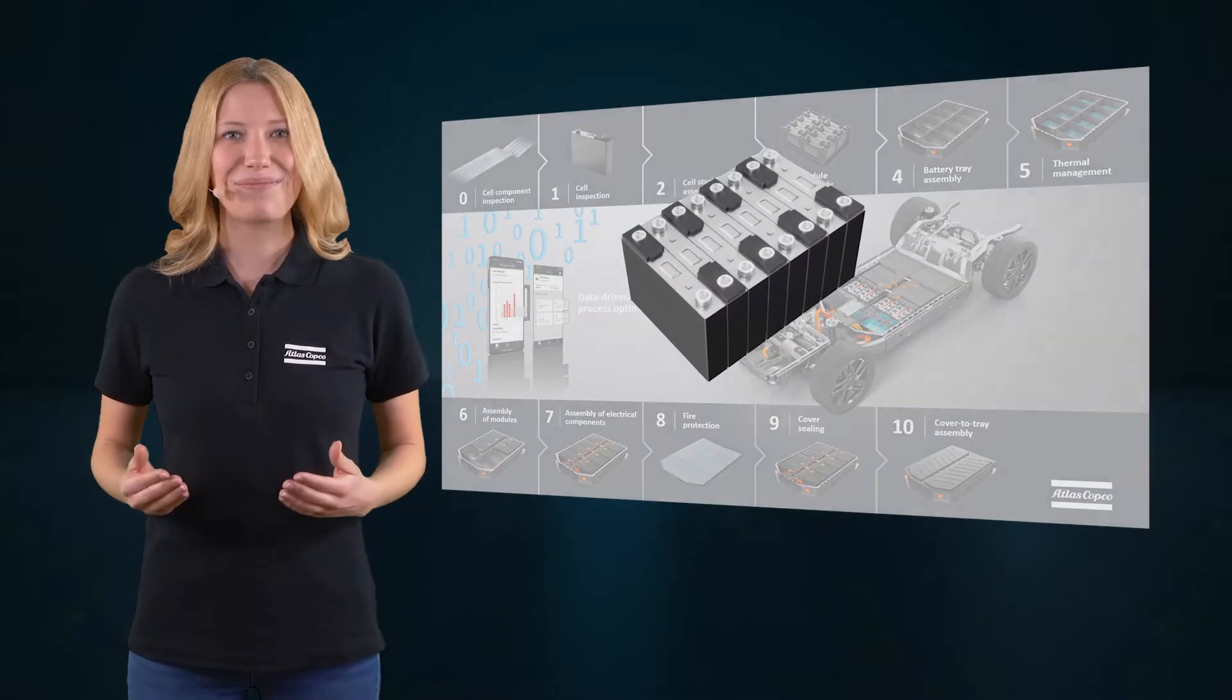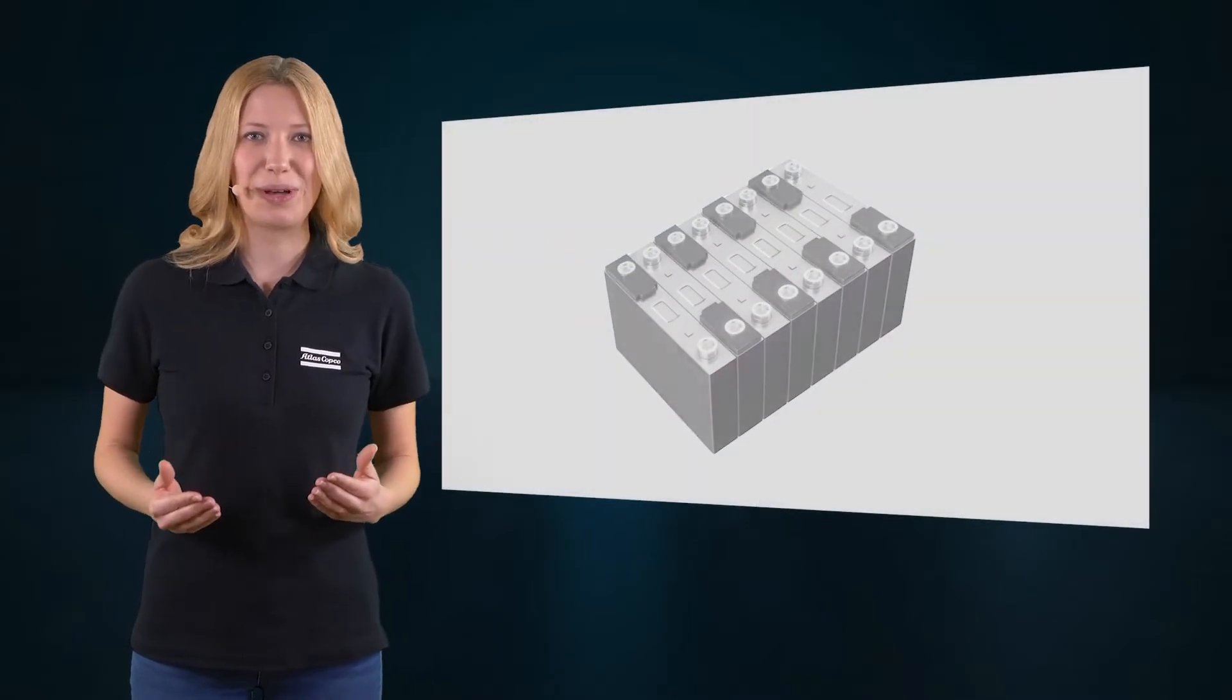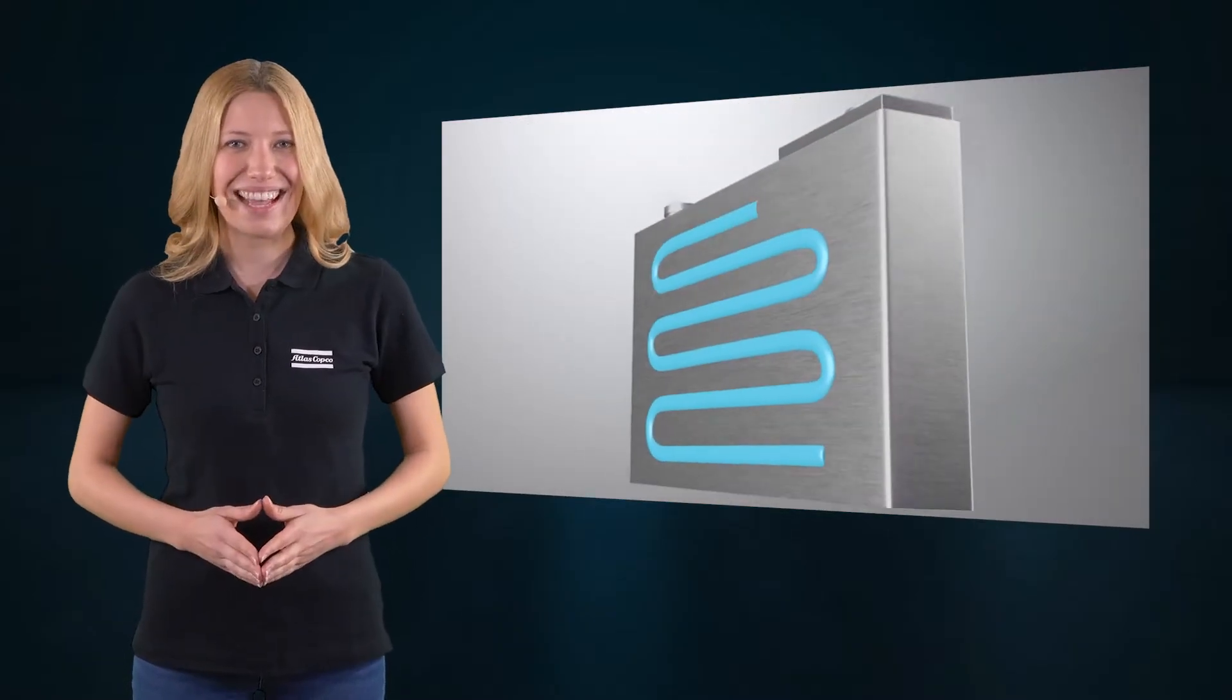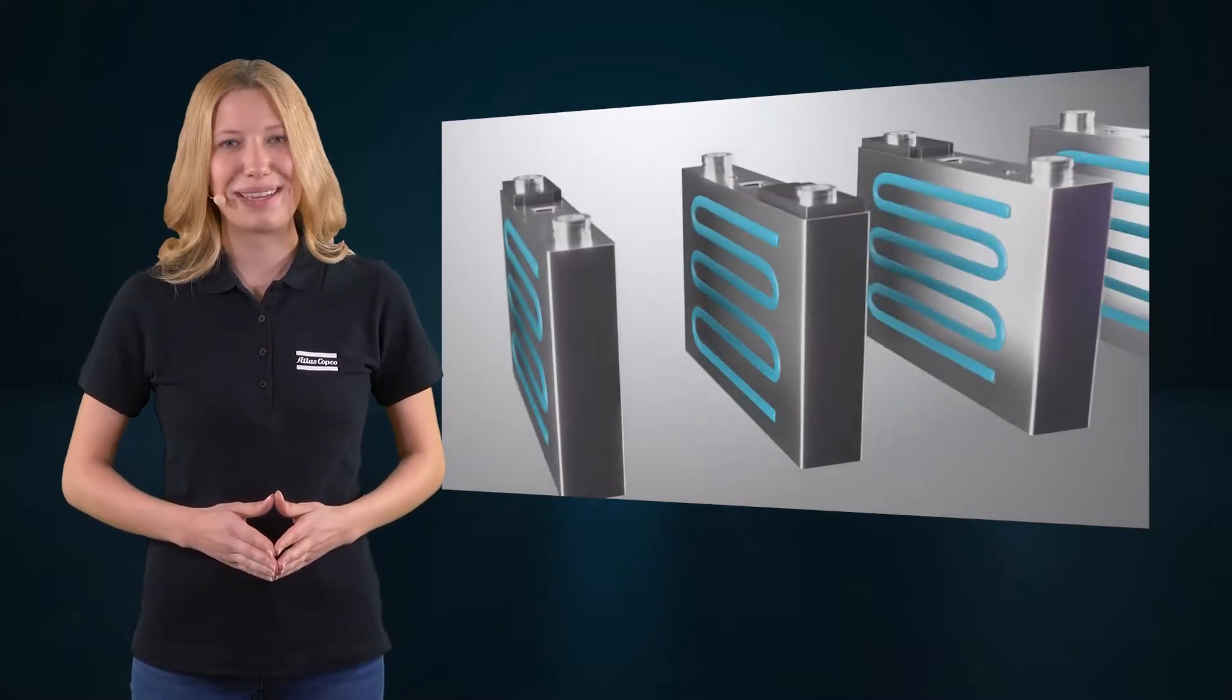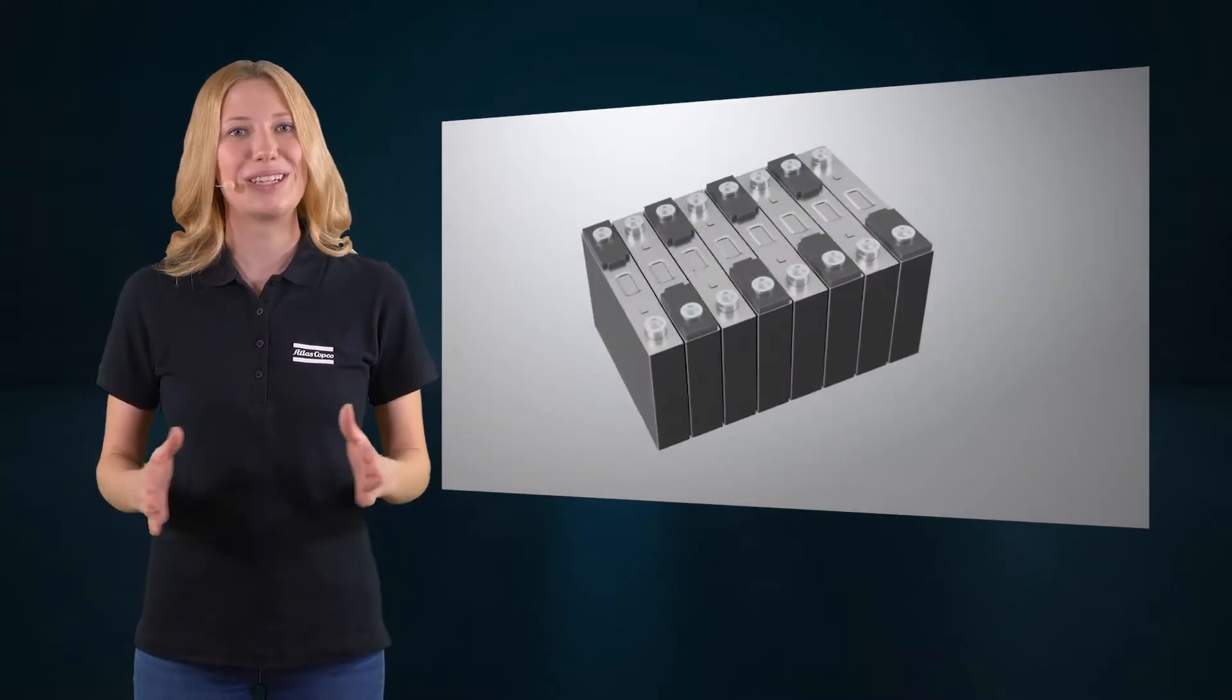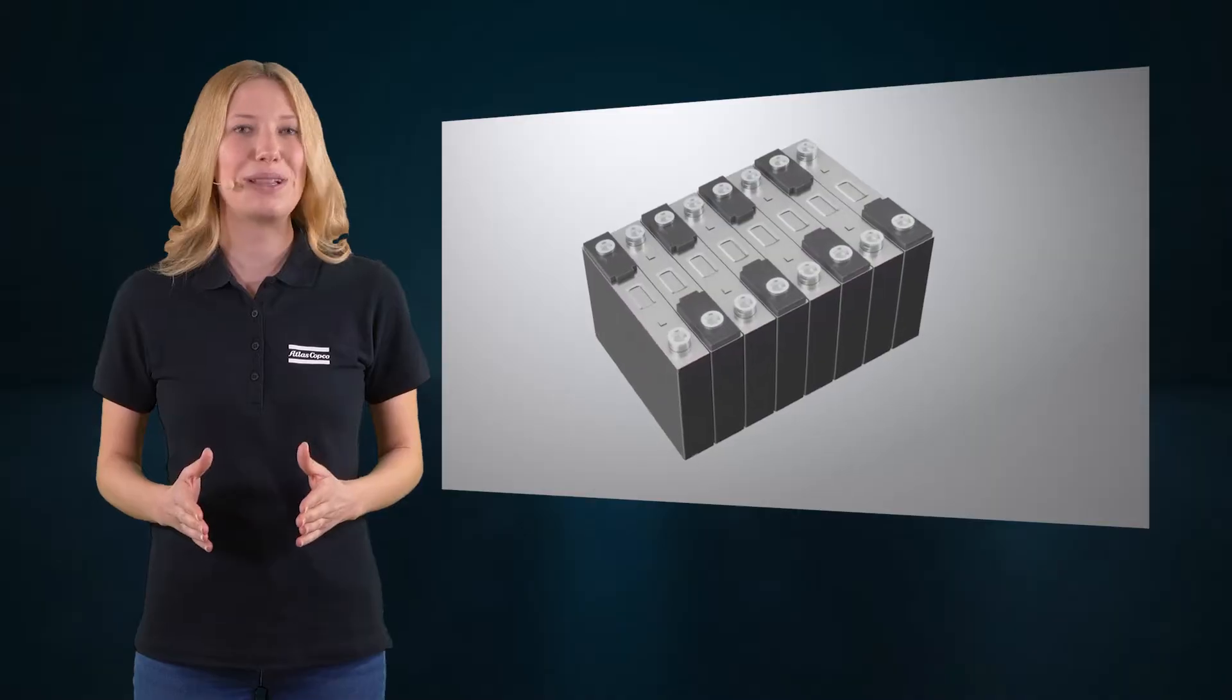Today, I want to talk about cell stack assembly. A single cell doesn't make the battery, so they need to be stacked together to build a module.